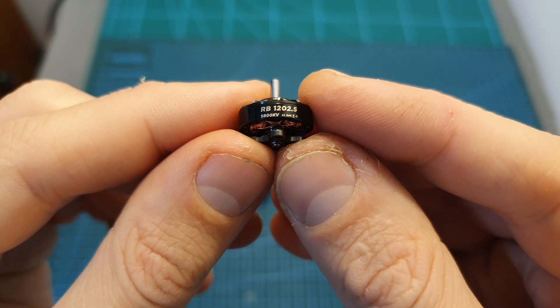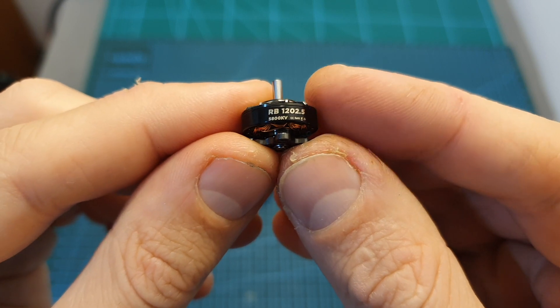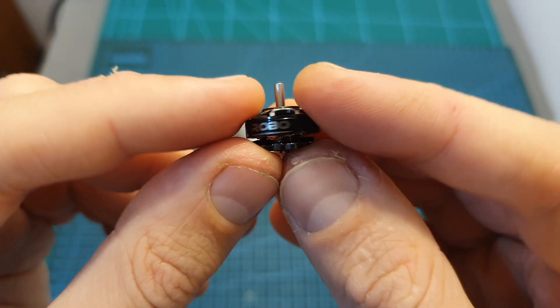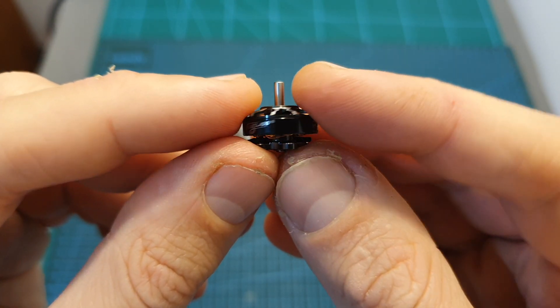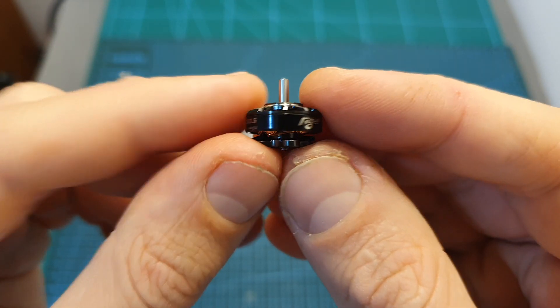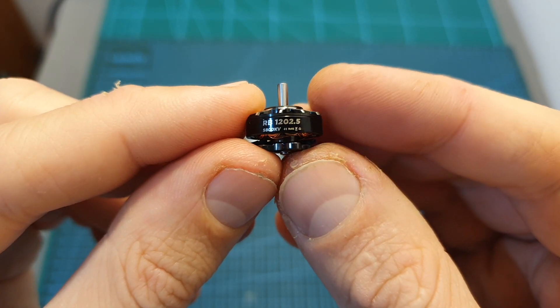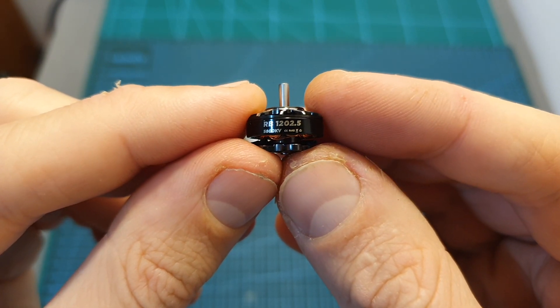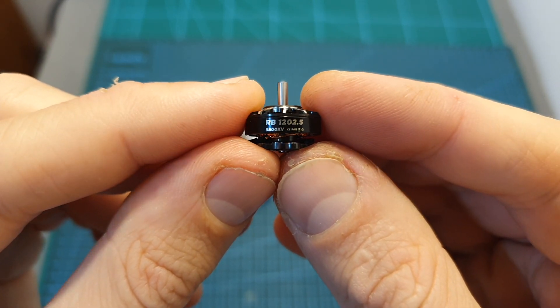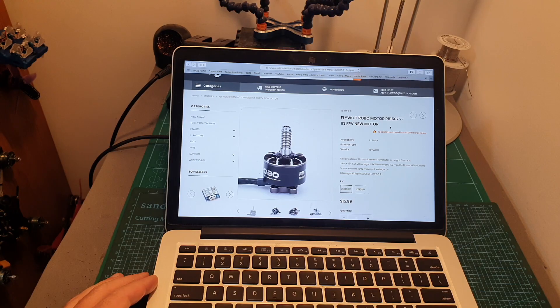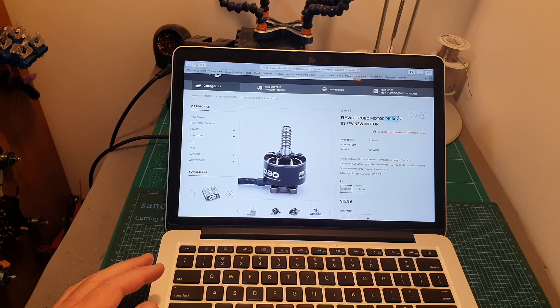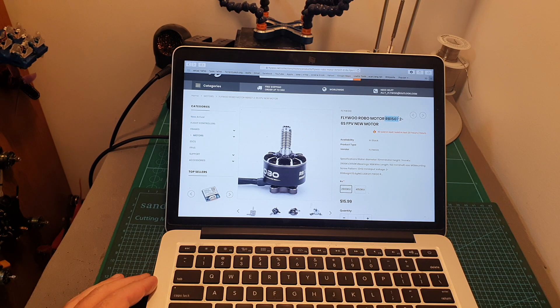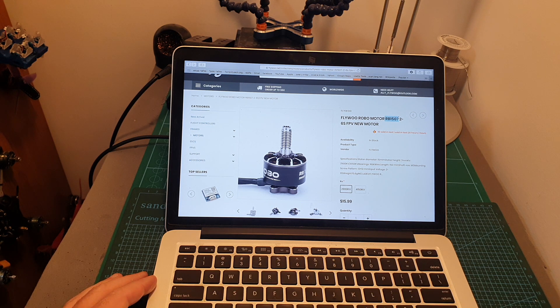The second motor is the RB1202.5 5800kV motor which is intended to be used on toothpick style quadcopters. Depending on the propeller that you're going to use it can handle up to 4S batteries. In addition, the RB1507 motor which is intended to be used on 3-inch quadcopters is also a part of the series.